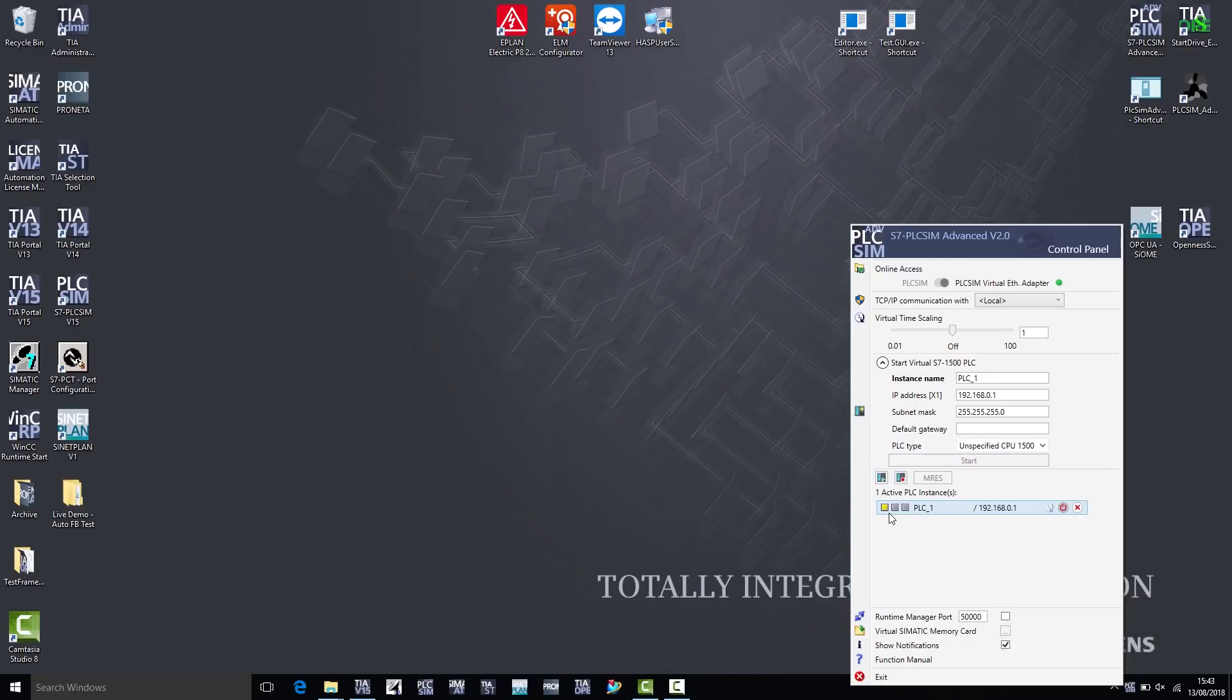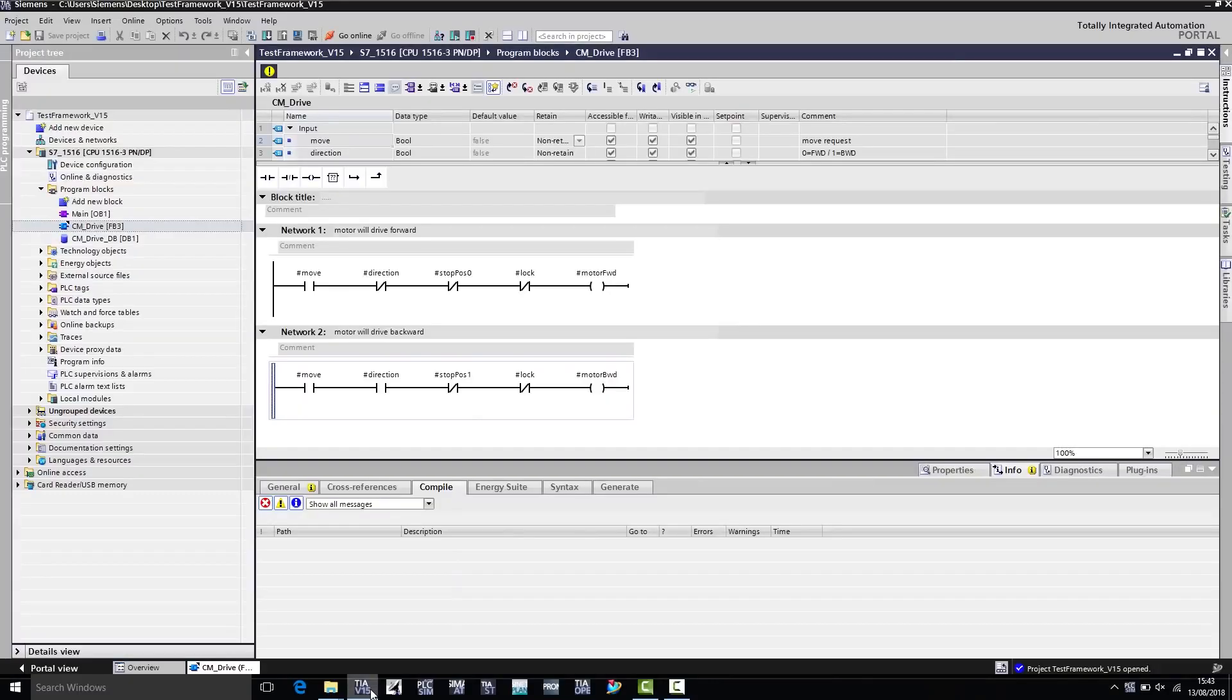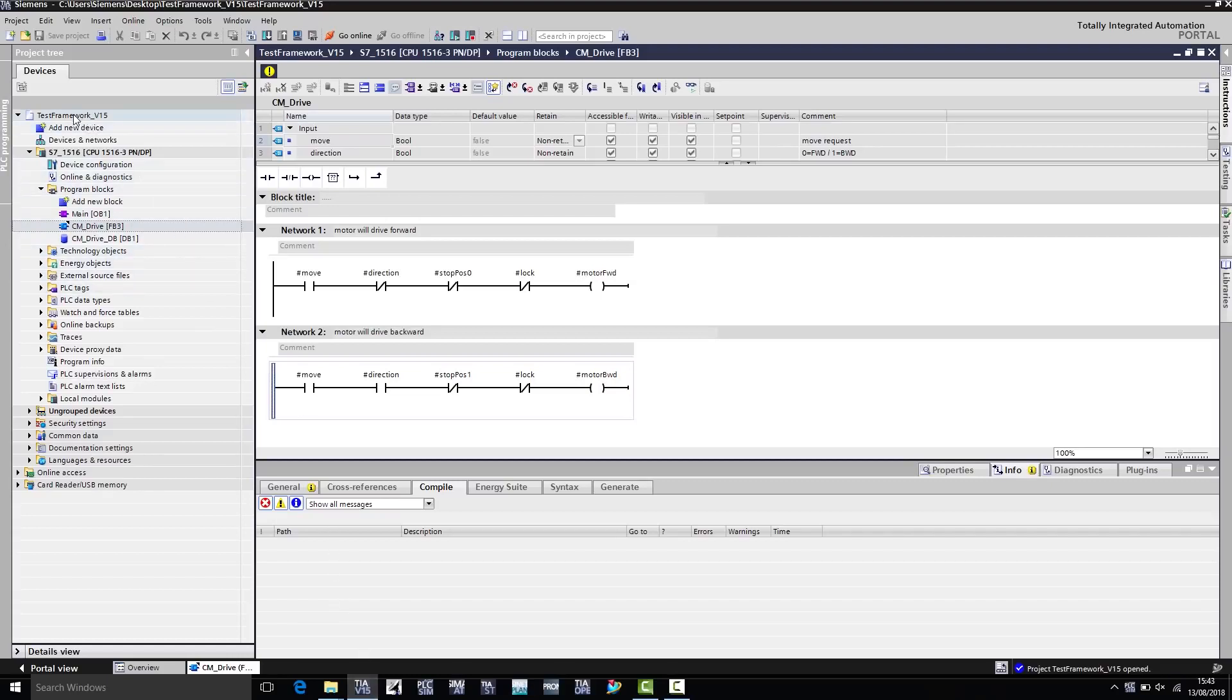Needless to say, I'd now like to download a Step 7 program to the virtual controller. To do so, I go to the TIA Portal. On the TIA Portal, I first need to ensure that the project can be simulated. Therefore, I have to make suitable settings in the project's properties.